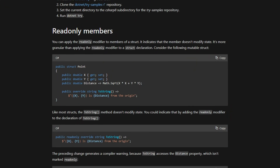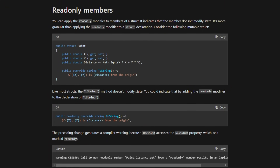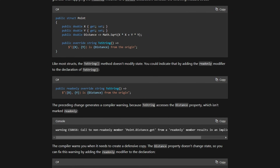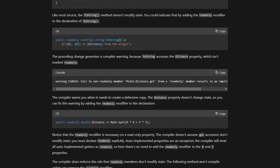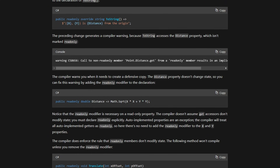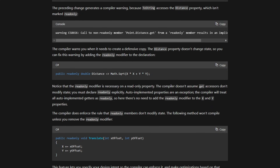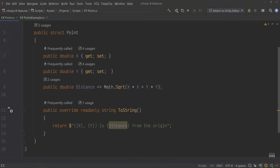C-Sharp 8 introduces the ability to mark struct members with the read-only modifier. Previously, you could only mark the struct declarations as read-only, effectively making those objects immutable. But now, you have granular control over which elements can actually be changed. More importantly, the compiler can now expose your intent in the form of build warnings and errors so you — or anyone else on your team — can't accidentally circumvent your read-only members. Take this struct called Point for example. It has two fields, X and Y, and a calculated property that returns the point's distance from the origin.